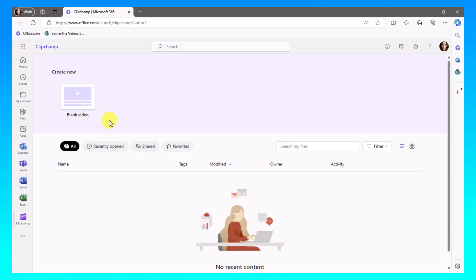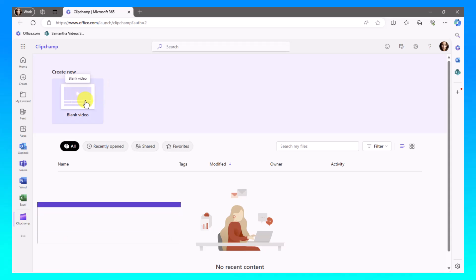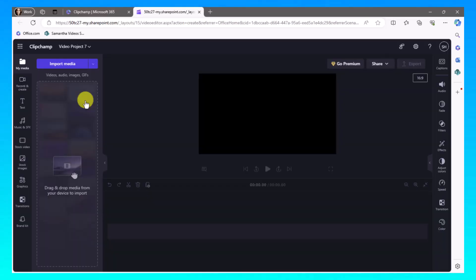To create my video, I'm first going to go into Clipchamp. Once I'm in Clipchamp, I'm going to choose blank video. This opens up into the Clipchamp interface. And I'm now going to select record and create.